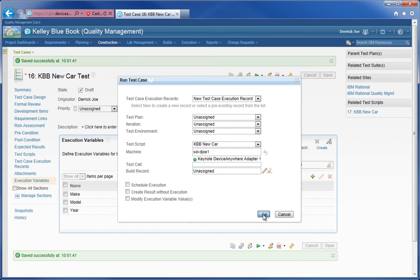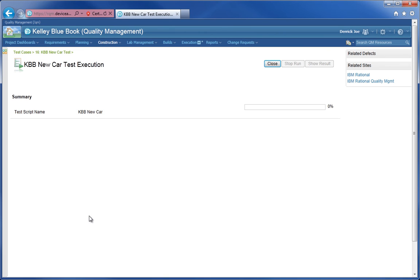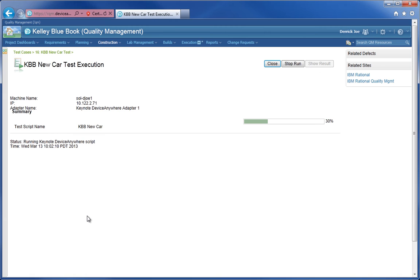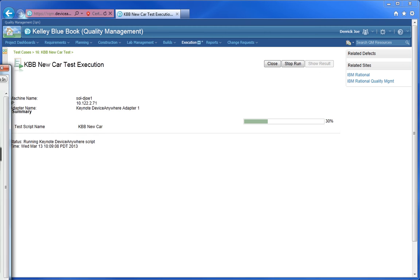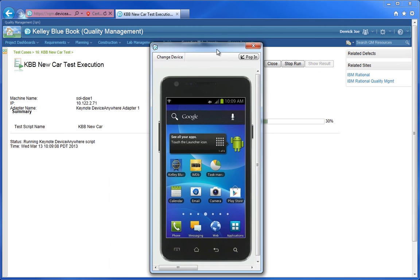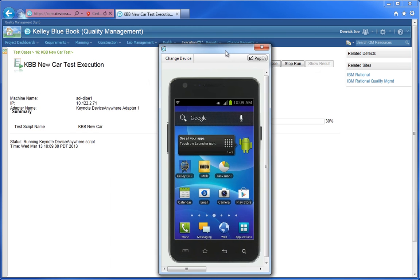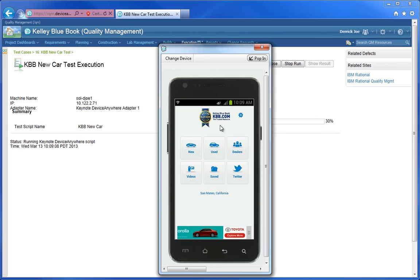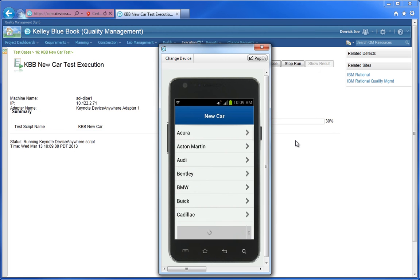Now we can also choose to modify the execution variables before clicking OK. Now the test case is being executed — it's being sent to the adapter. We'll bring up a view of the actual device running the script. This is all being performed in real time. The device is actually executing the specified test case using the parameters that are being passed in by Rational Quality Manager.